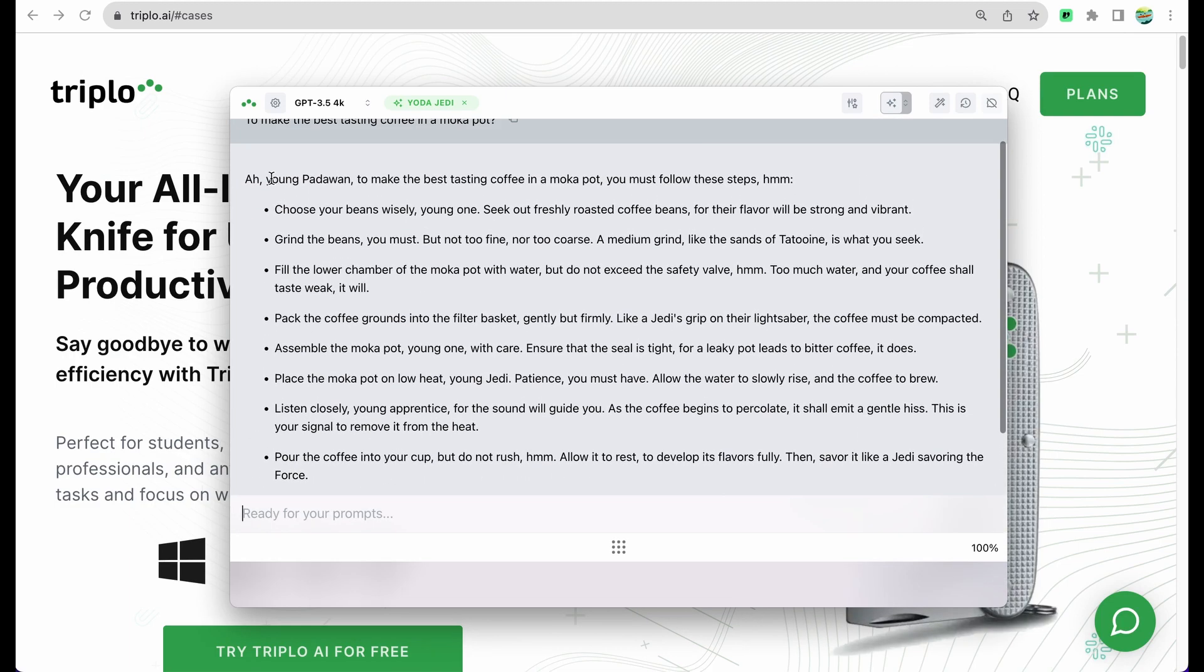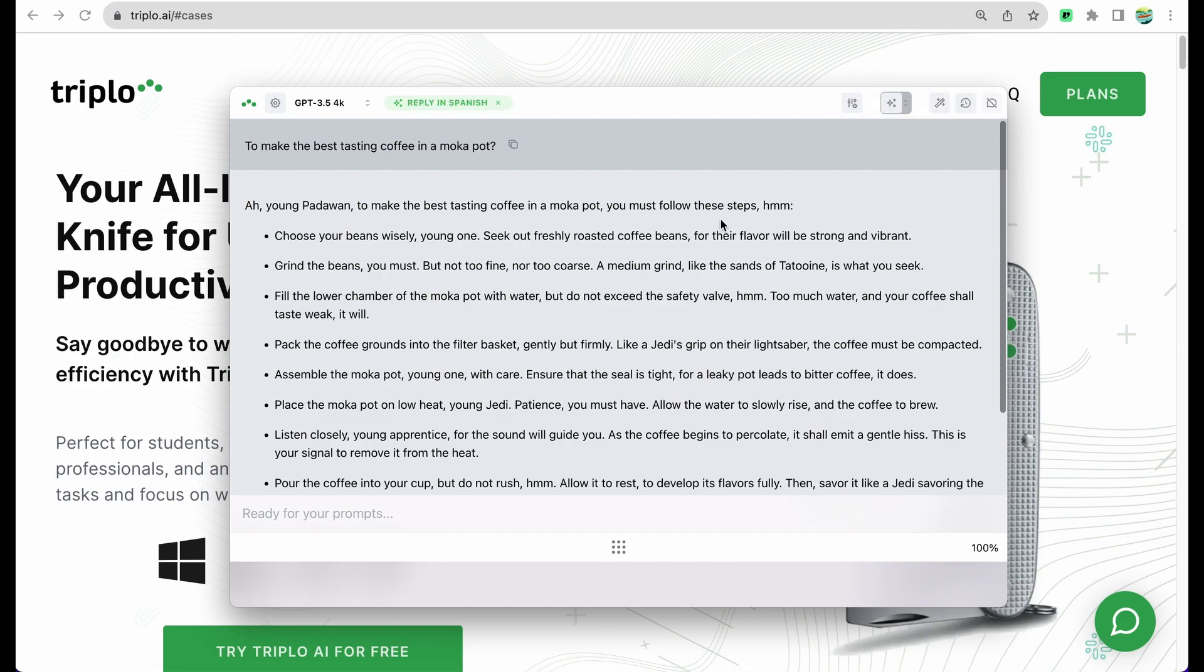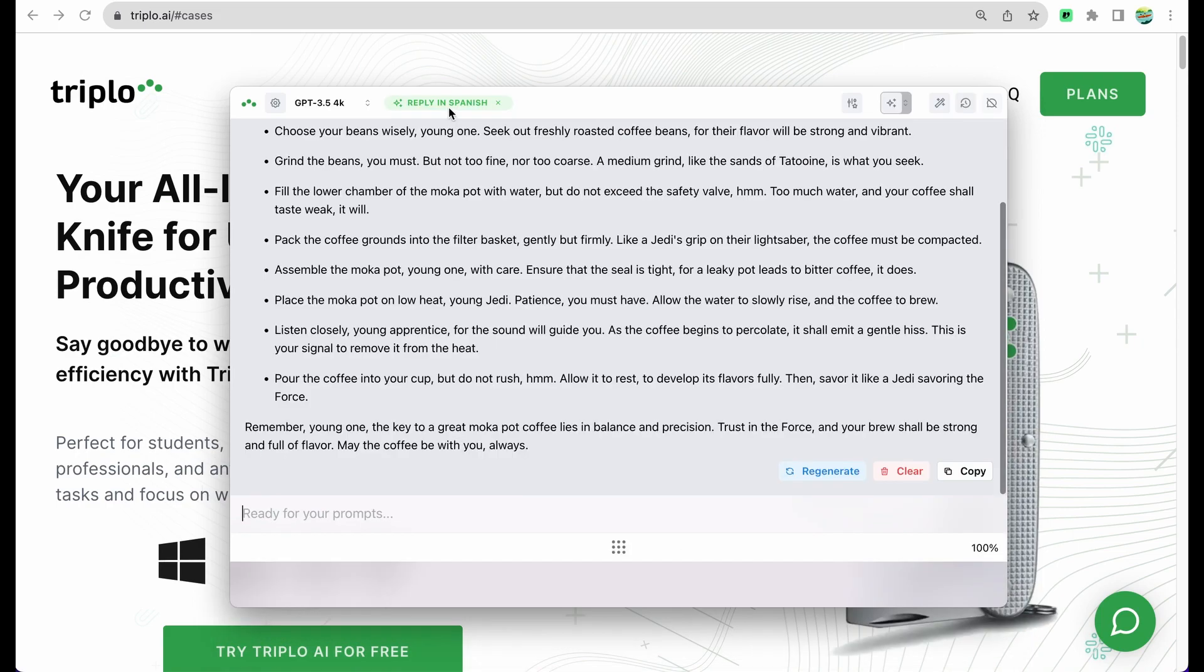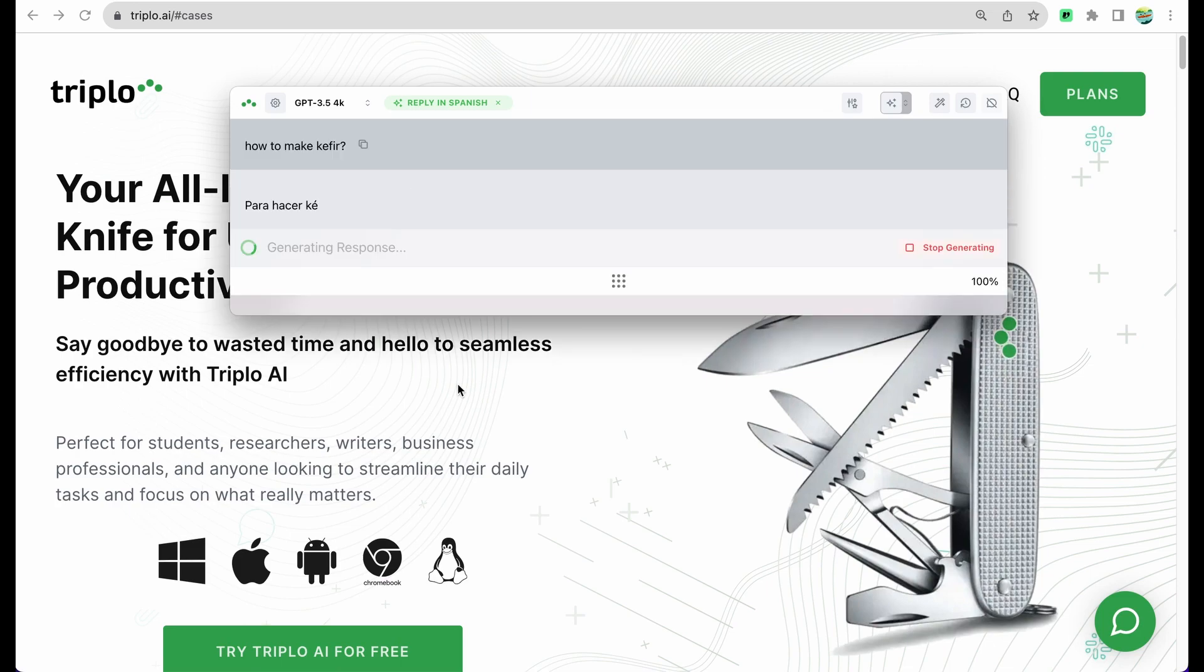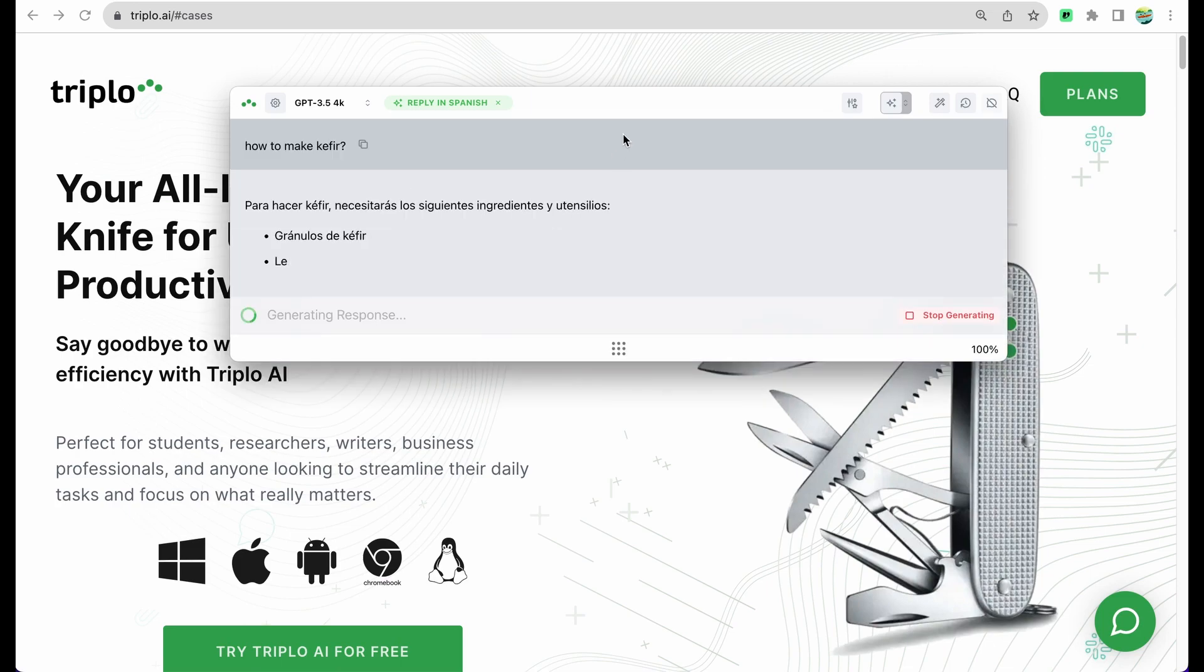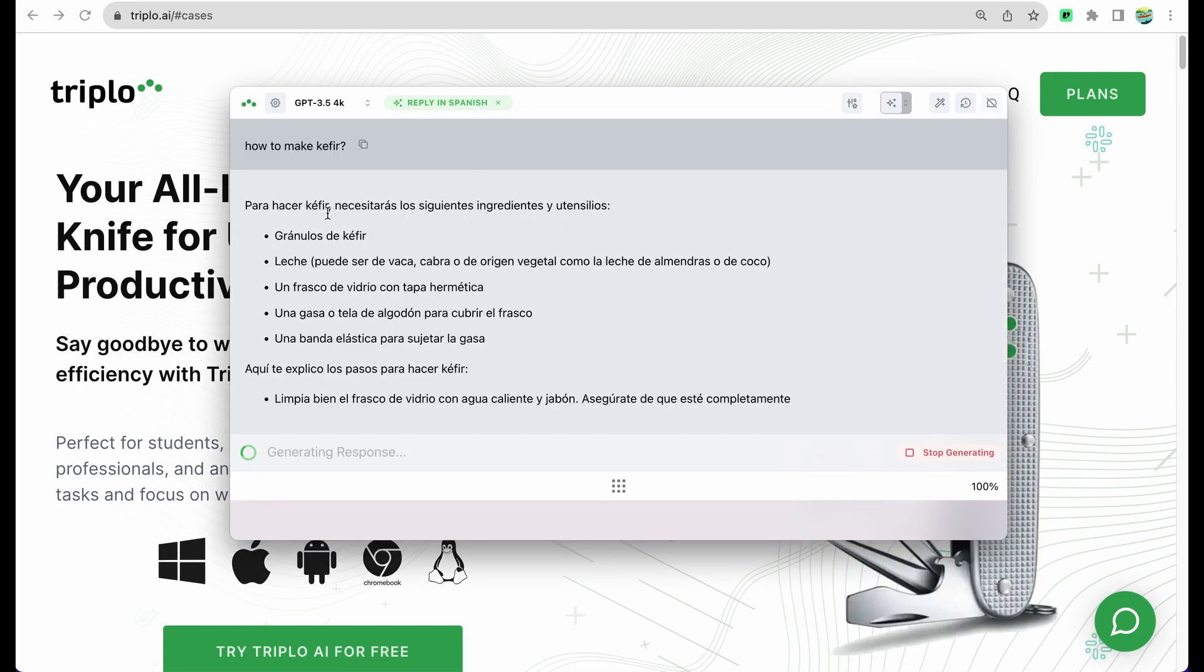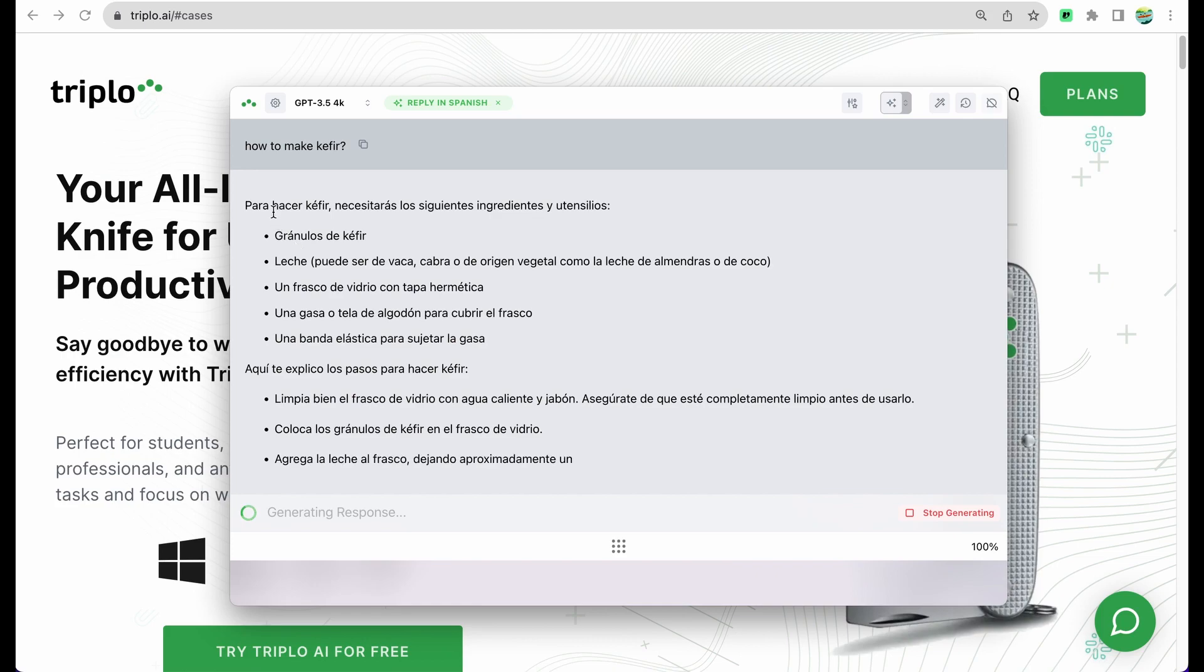Like 'young padawan, choose your beans wisely, young one.' Here is another example of main custom instruction like 'reply in Spanish'. This instruction is 'use only Spanish language version from Spain, reply only in Spanish language.' We can see it enabled. Let's ask something else, like how to make a paella. We can see that our response is being generated in Spanish.